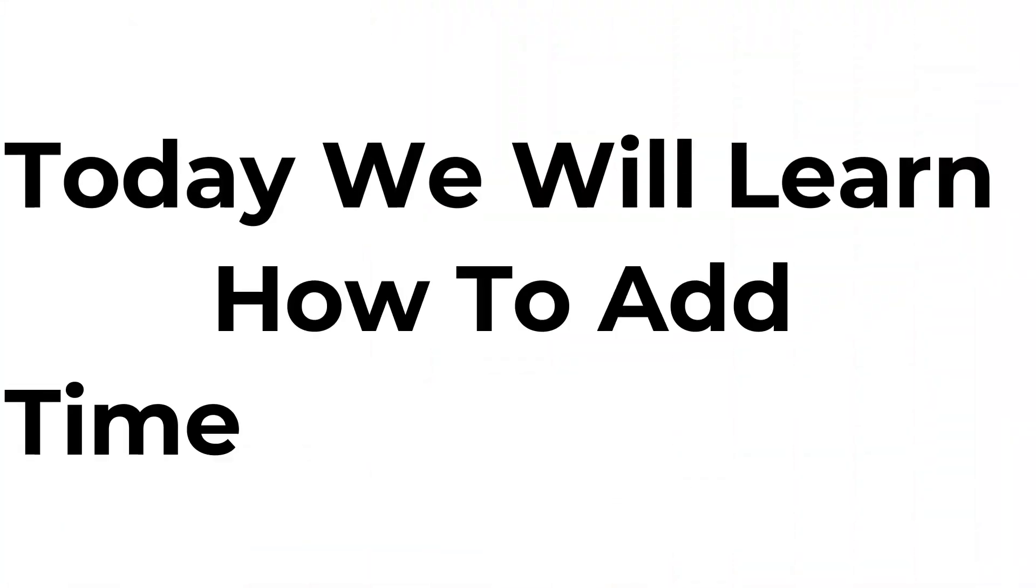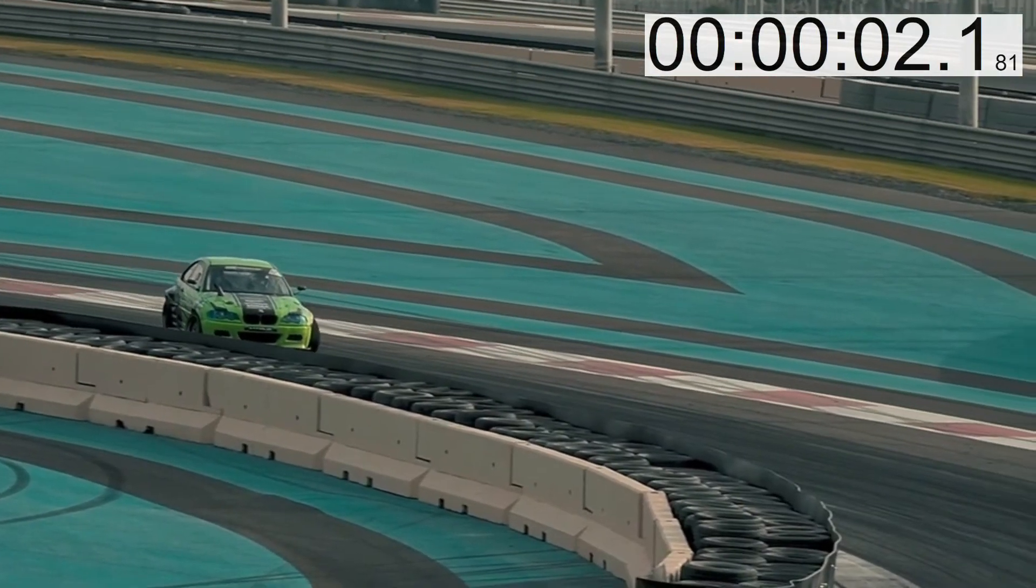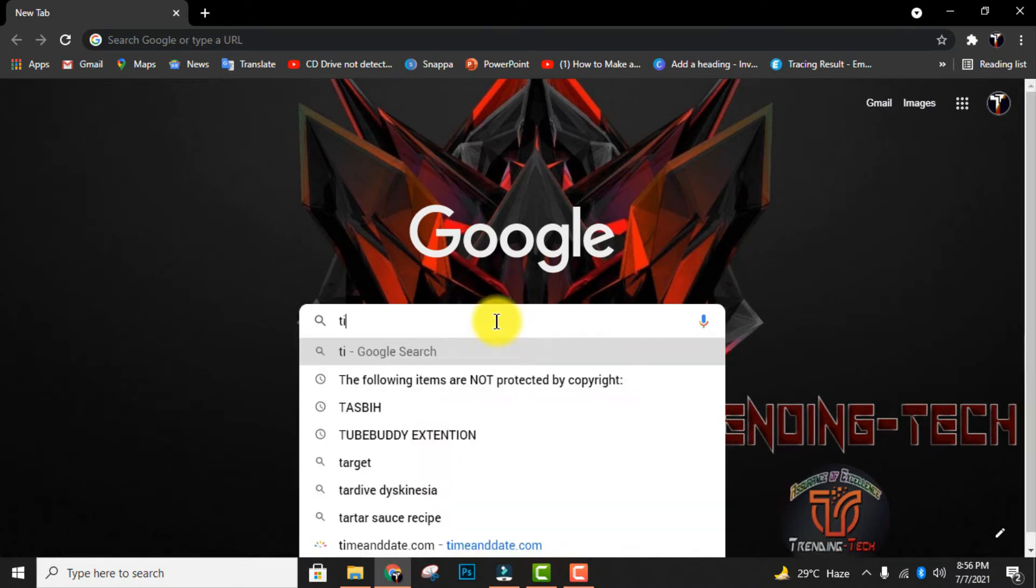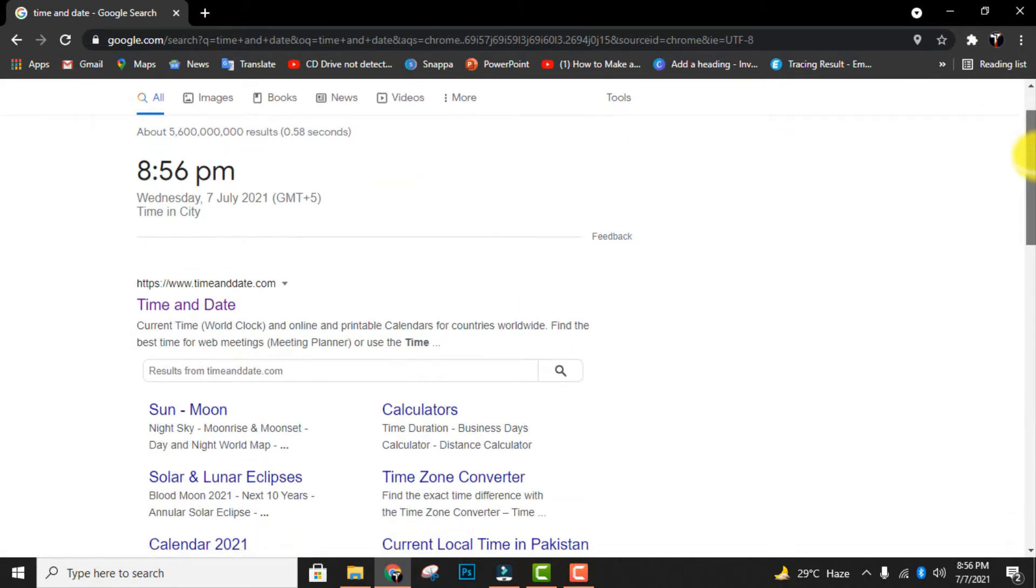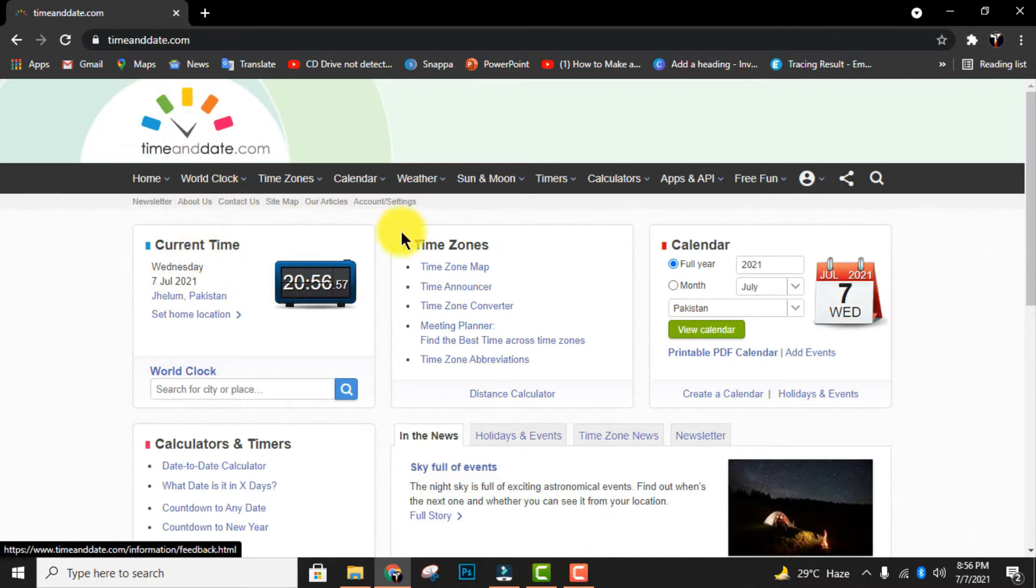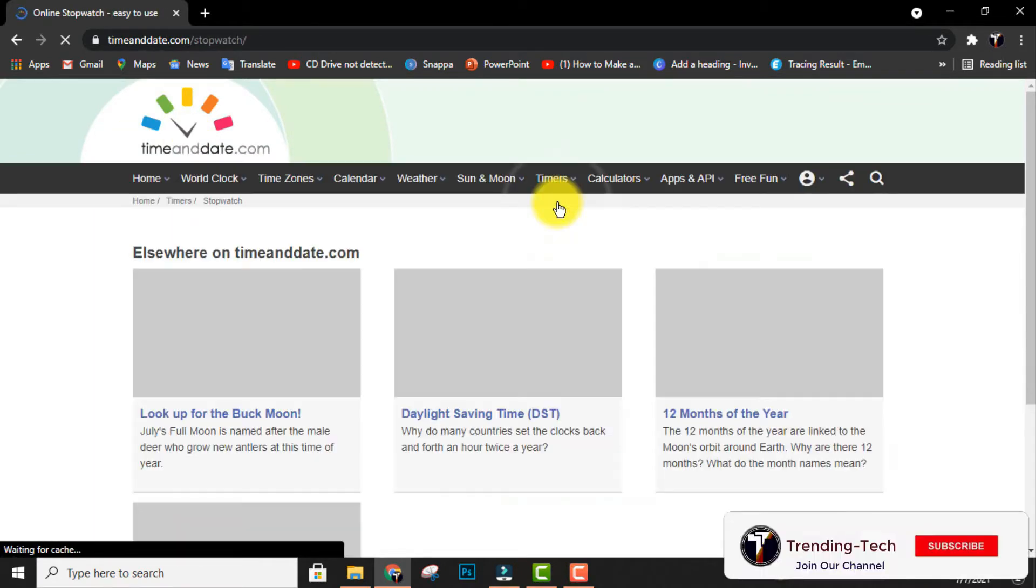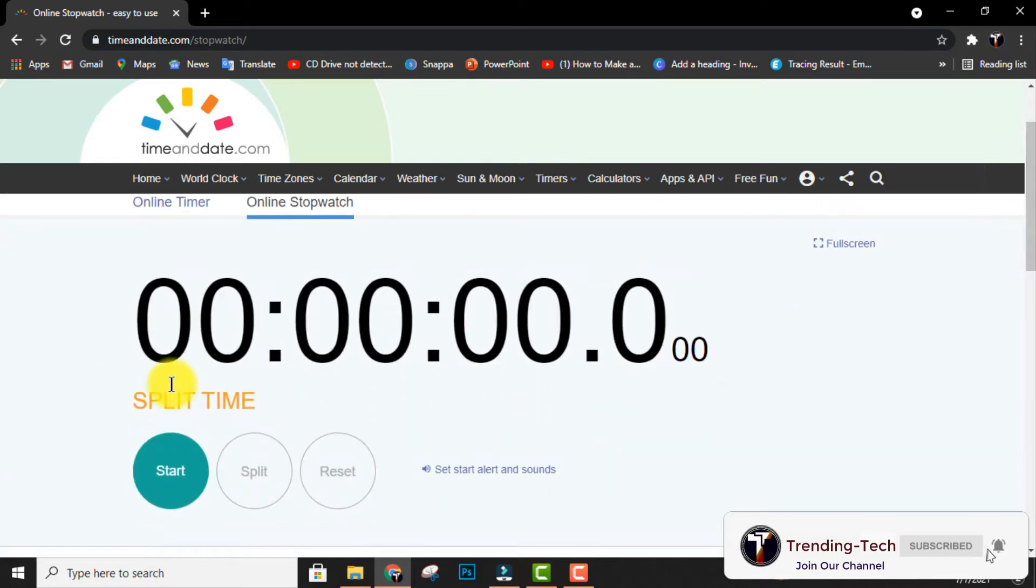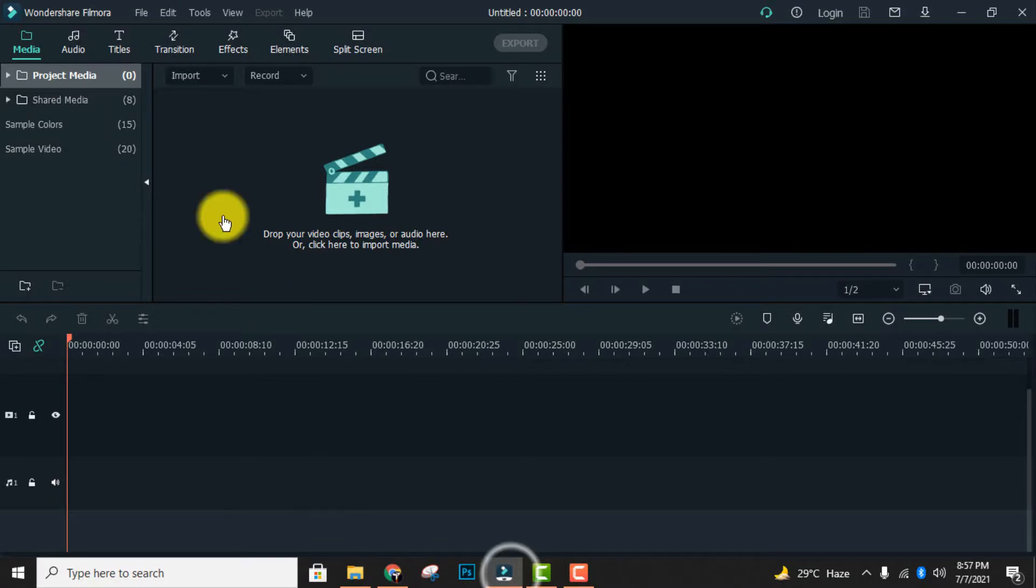Today we will learn how to add a timer to your videos. First, open Google Chrome and type 'time and date'. Click on the first link, then click on timers and click stopwatch. Then click on full screen.